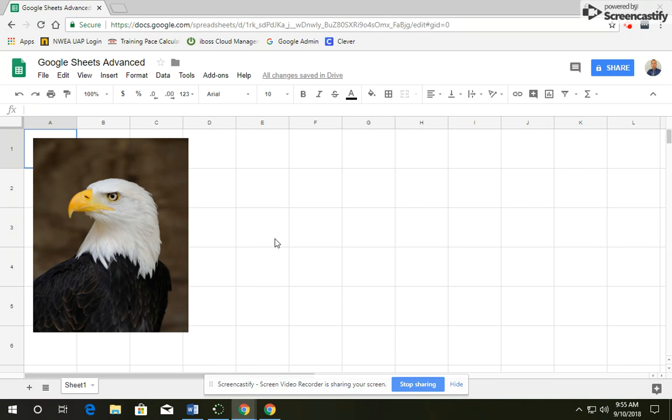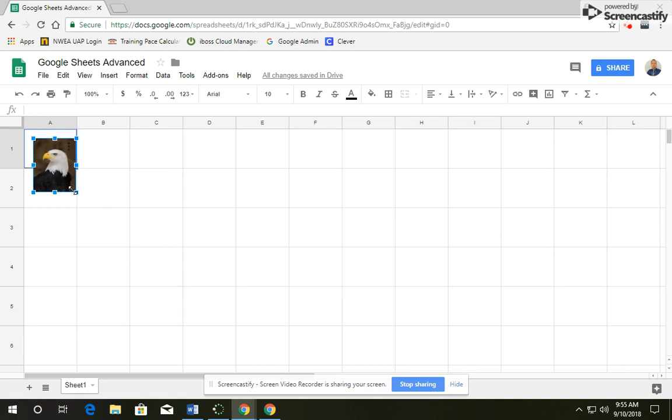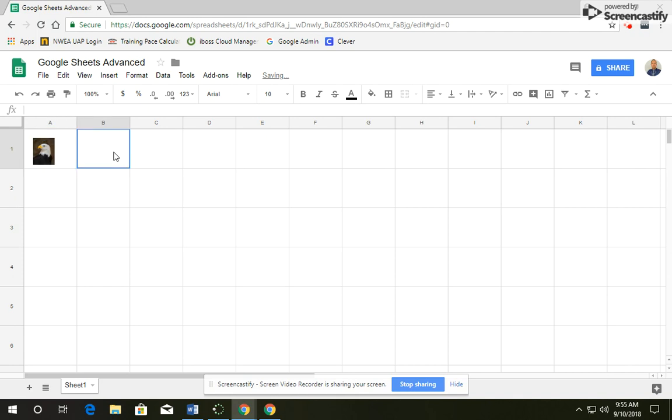Now you notice that the image of the eagle is way larger than the cell, so I'm going to click on it, and I'm going to resize it by clicking on the corner and making it smaller so that it fits inside cell A1.